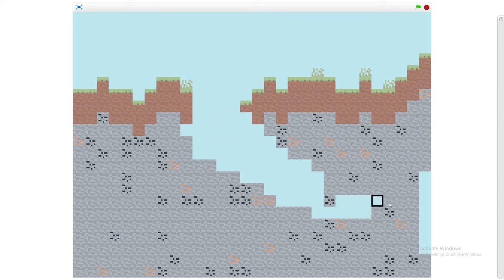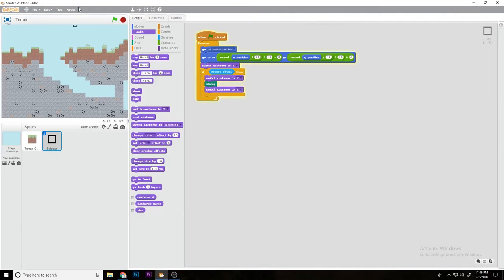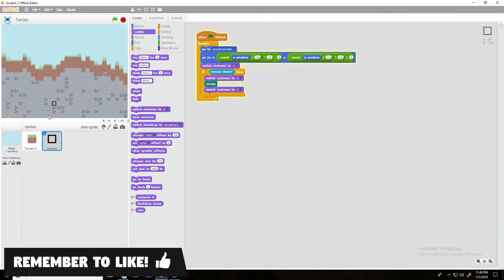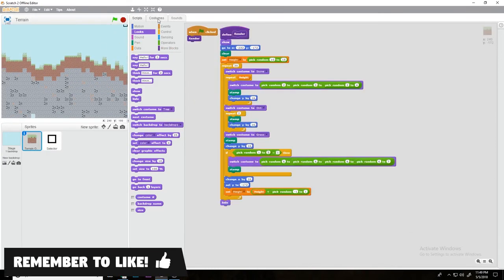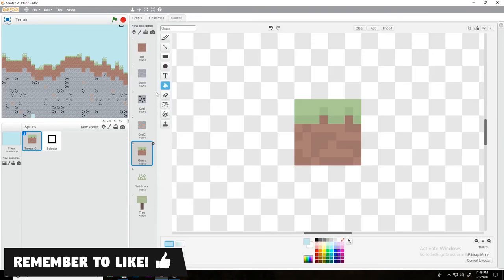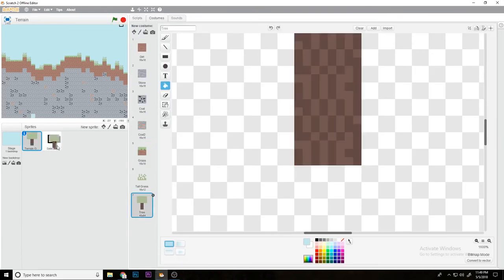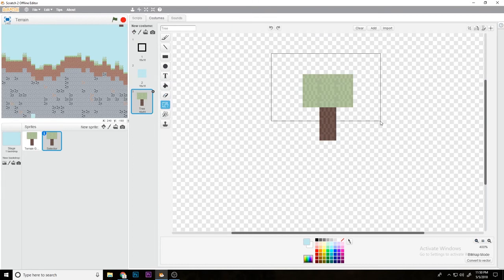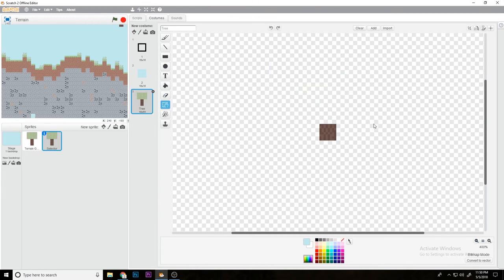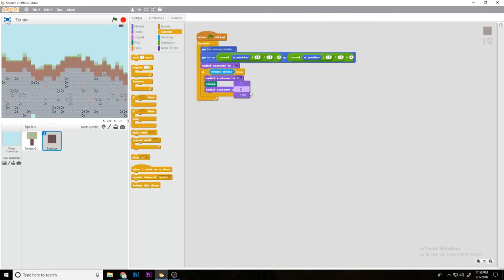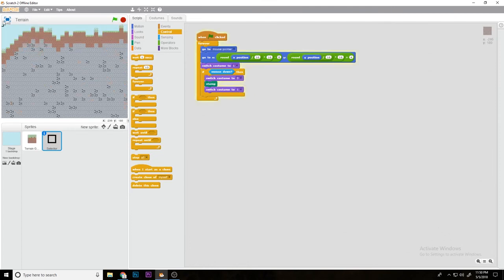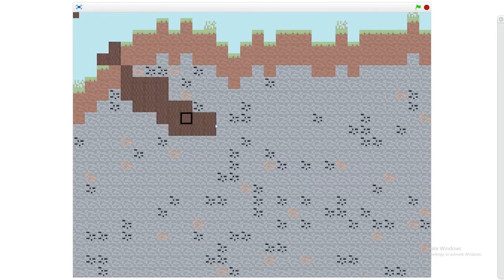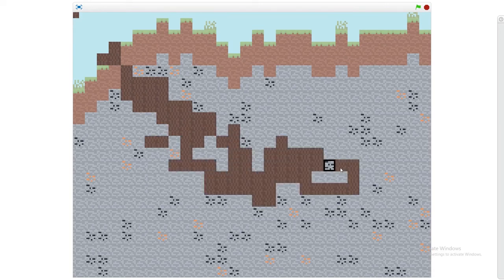Then obviously the way you would create the other ones is just by adding them in. So if we come here, copy the 3 to selector, and just delete all of this above switch to costume 3, then what would happen is we would create the block.